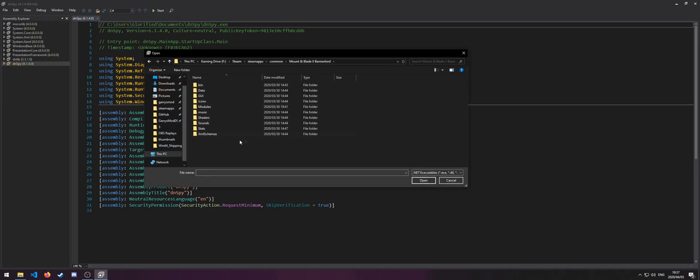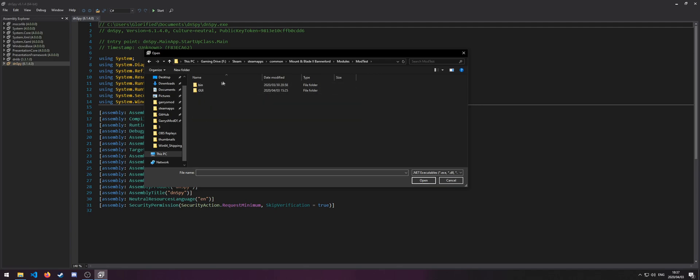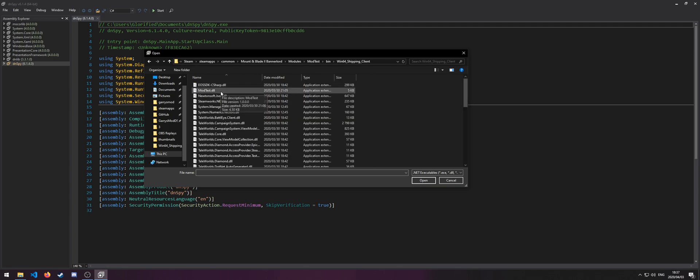You can open essentially any binary that comes with the game, including modules and the modules of the mods, such as, let's say for our mod. We go to the DLL,